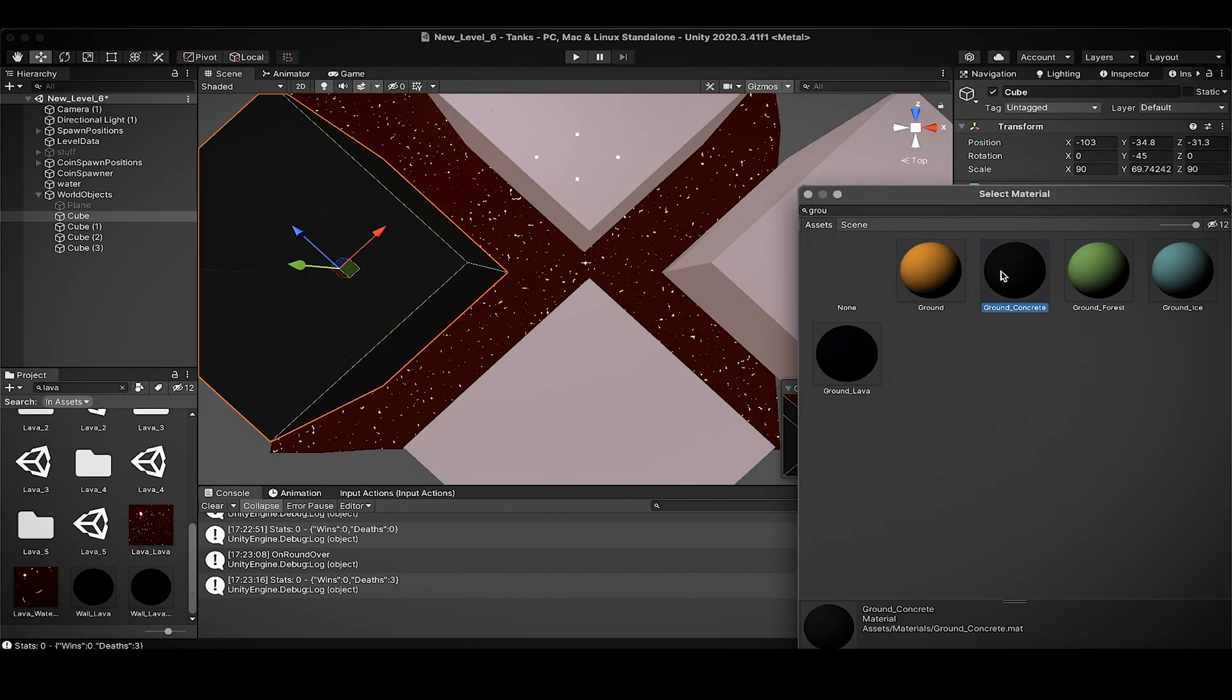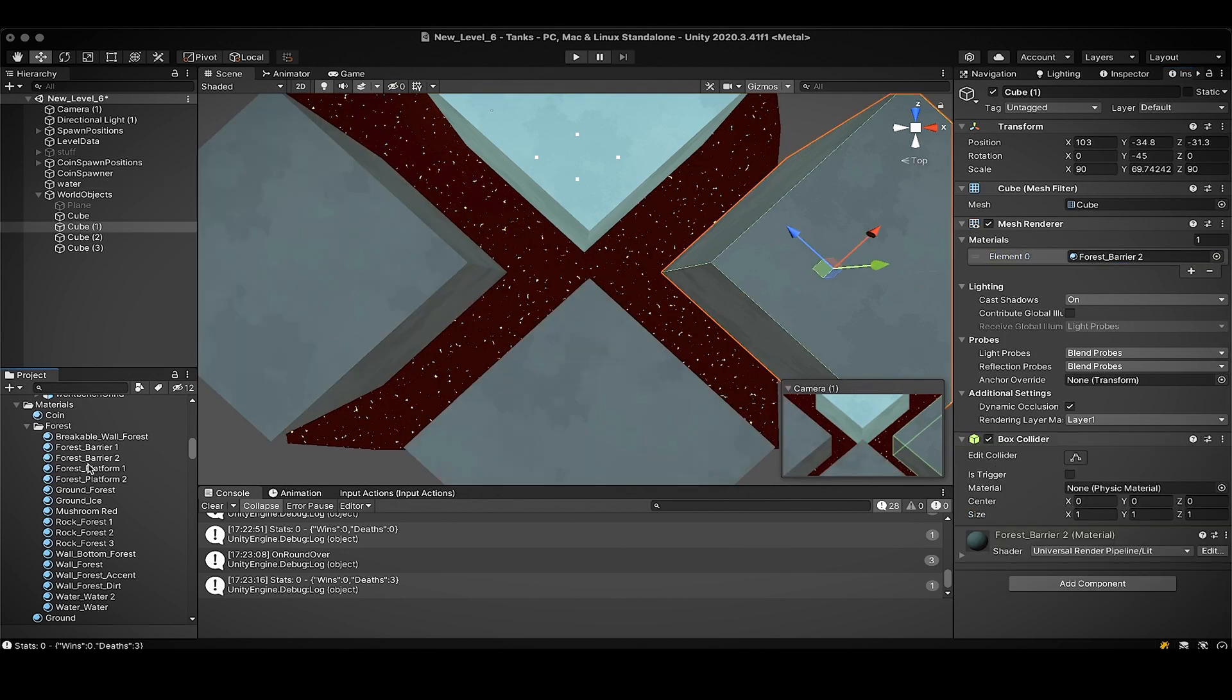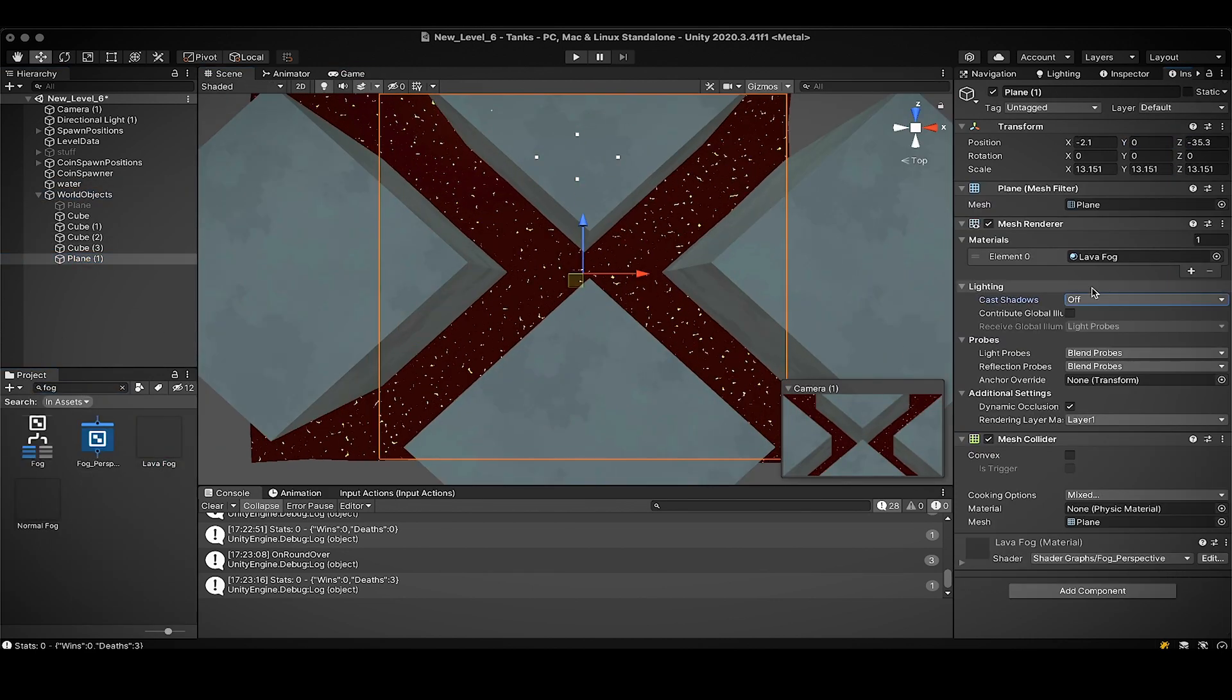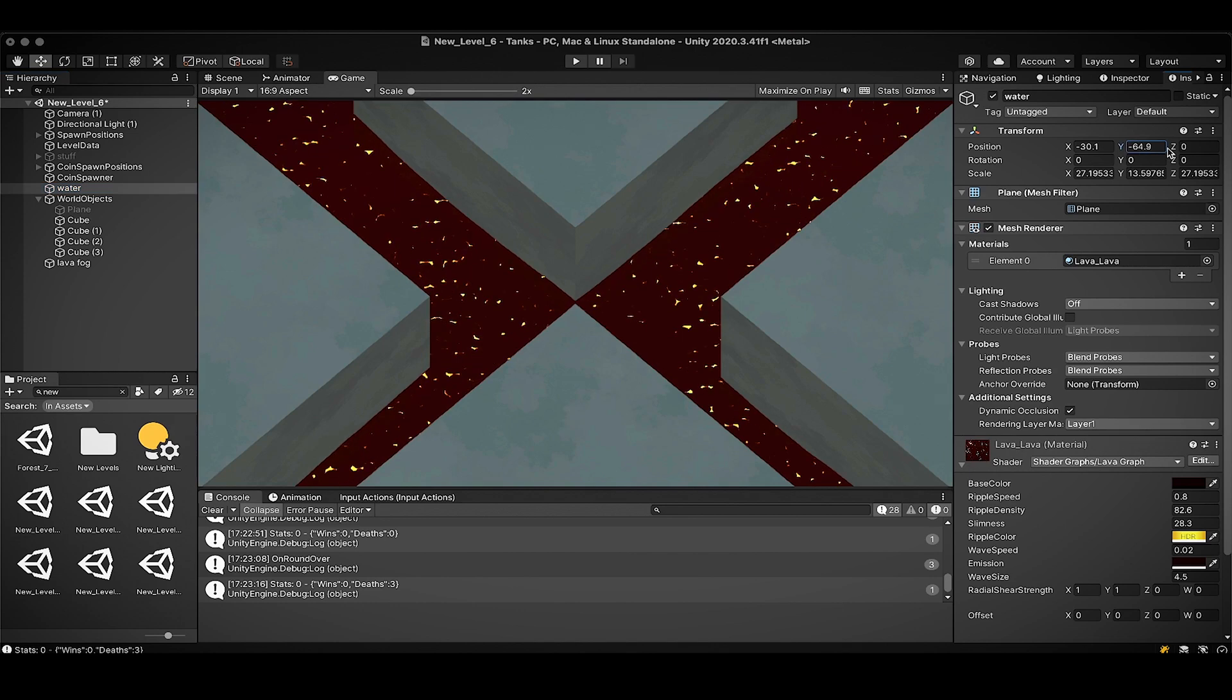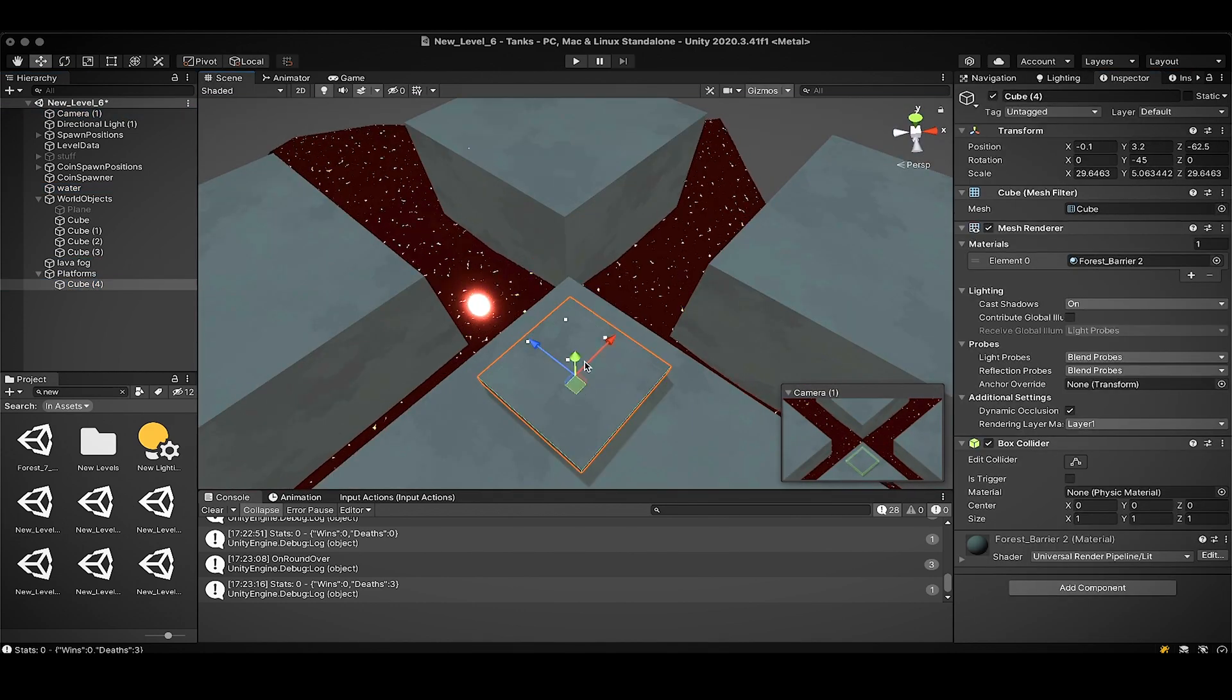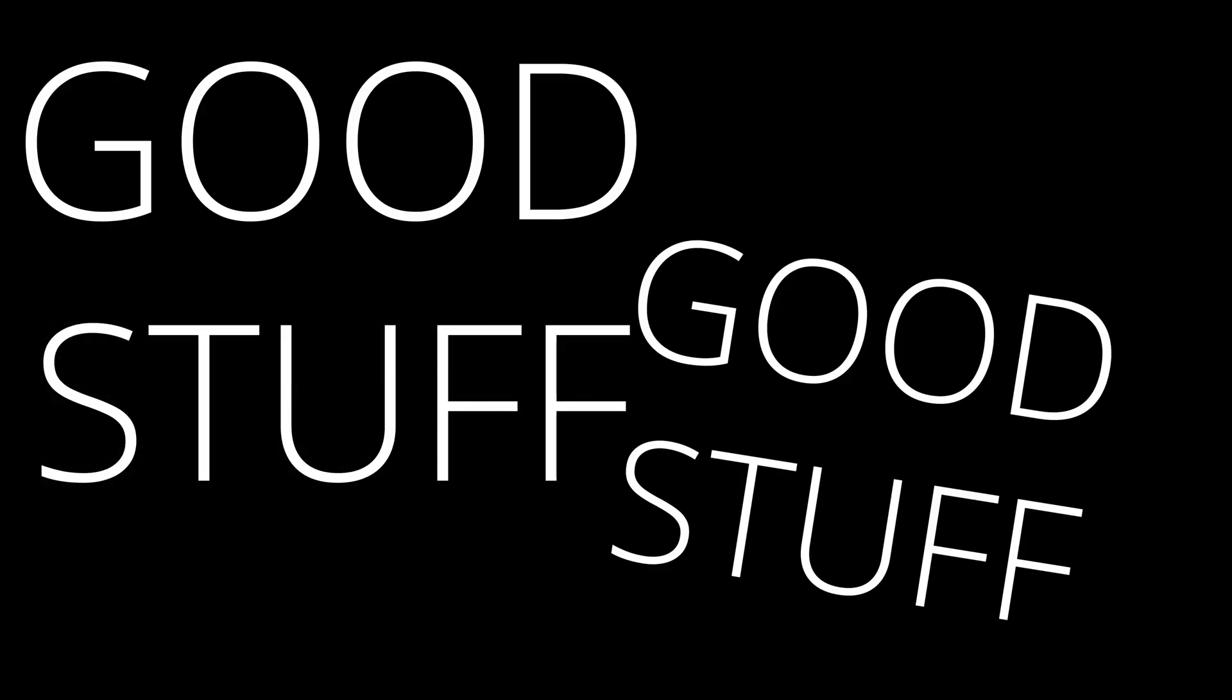Okay, so for a lava level we'll need some dark gray volcanic rock. Some lava that you can fall into, of course. Some big blocky pillars, a dark red glow, and some rock outcroppings within the lava. Good stuff, good stuff.